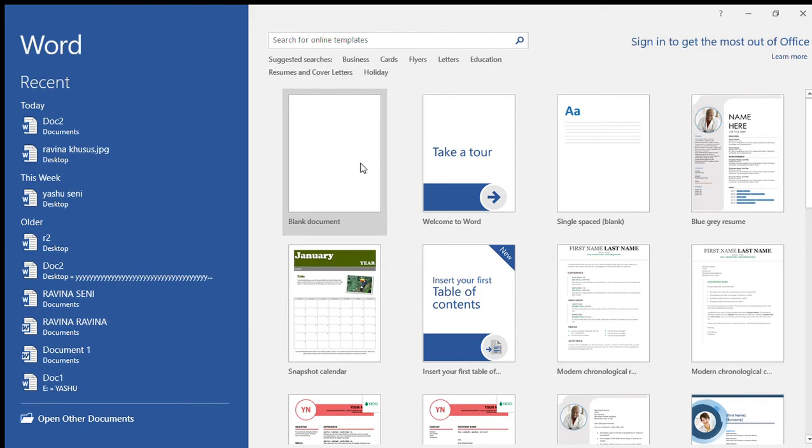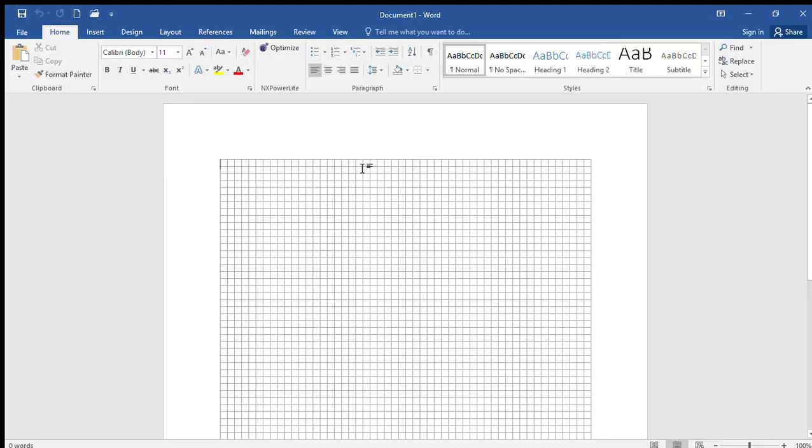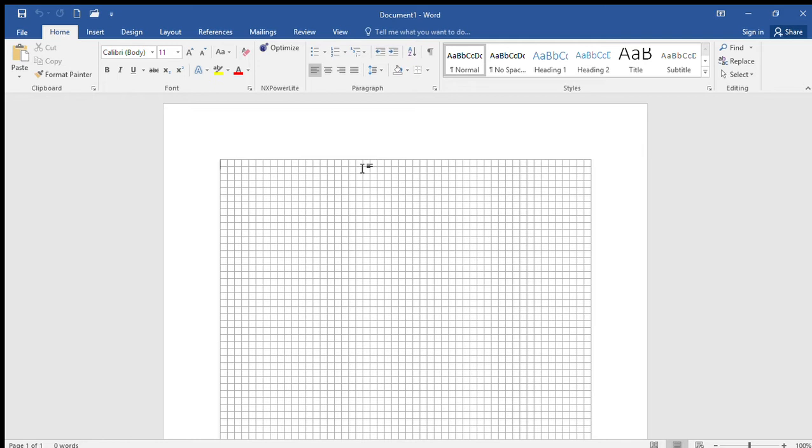Good evening guys. In this video I'm going to show you an issue that many people have trouble with and are unable to find the solution for - the grid screen in Microsoft Office Word.